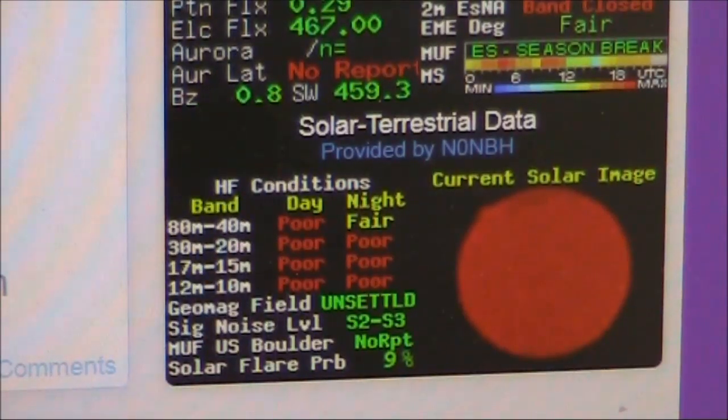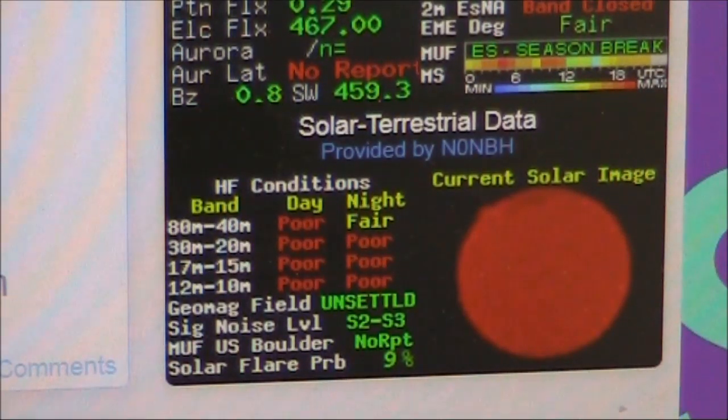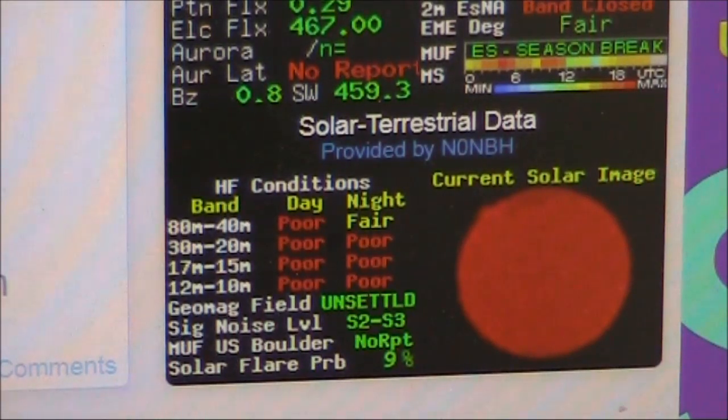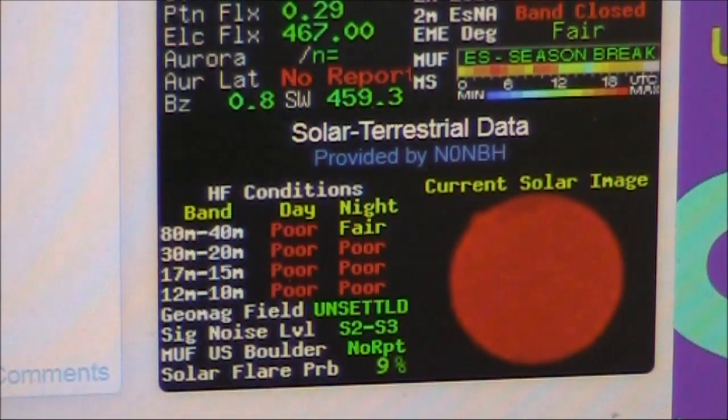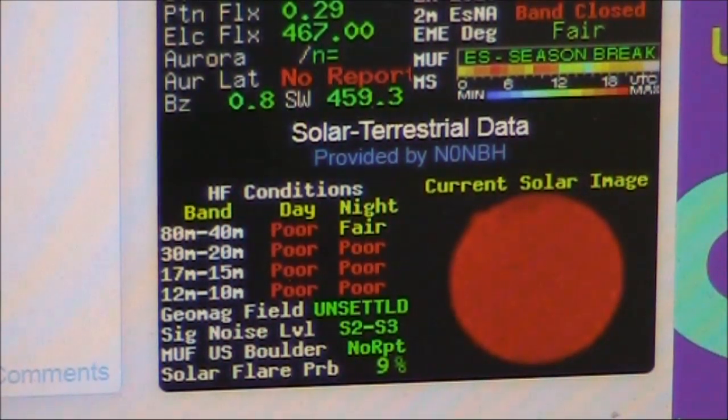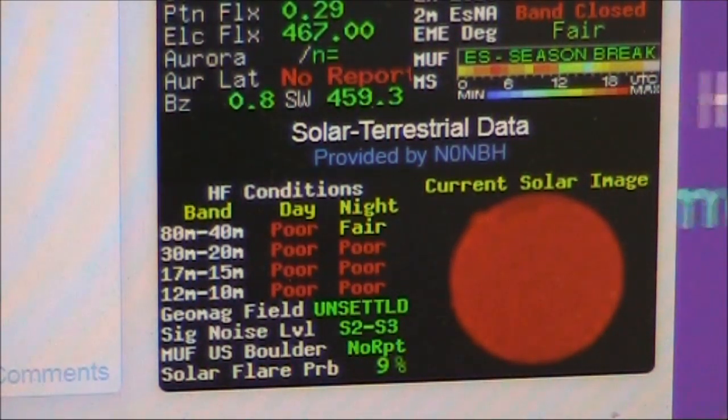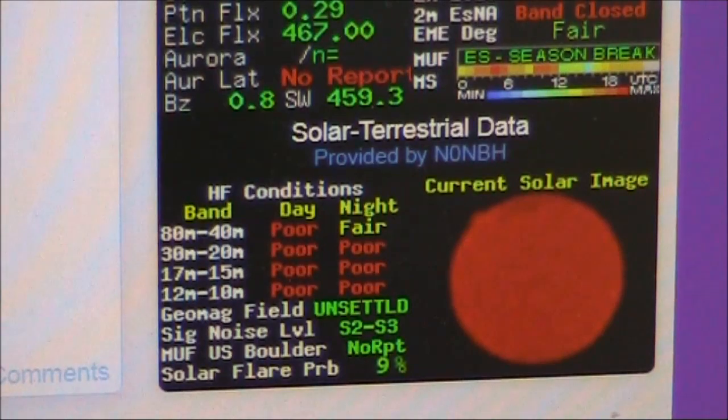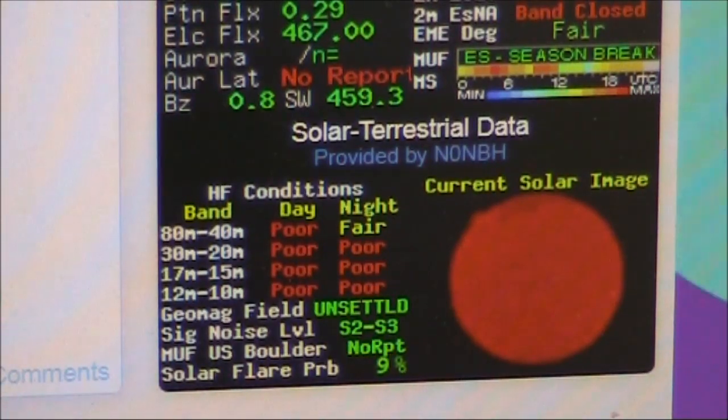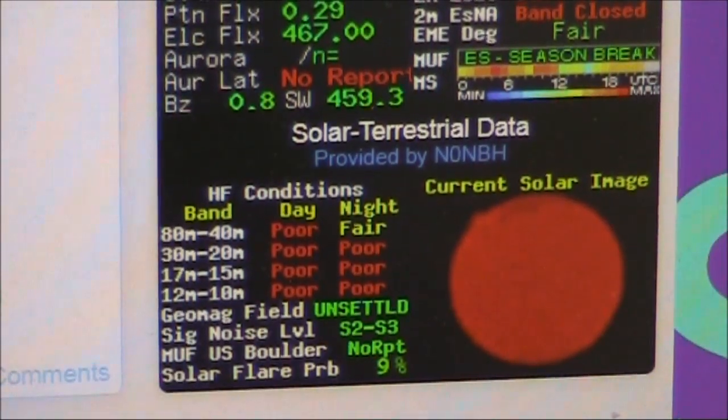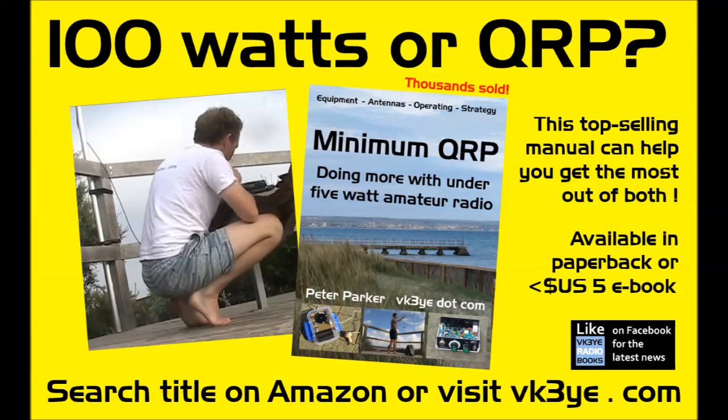As far as the band conditions go, they're poor but we're still getting through. Do not not get on air just because something or someone on the internet says conditions are poor. You may still be able to get through, even with QRP.